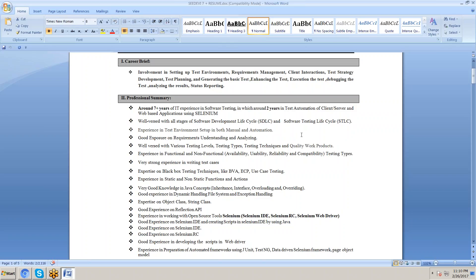Experience in static and non-static functions and interactions. Very good knowledge of Java concepts: inheritance, interfaces, overloading, and overriding. Good experience in dynamic handling, file system handling, and exception handling. Expertise in object class, string class, and good experience with Reflection API.